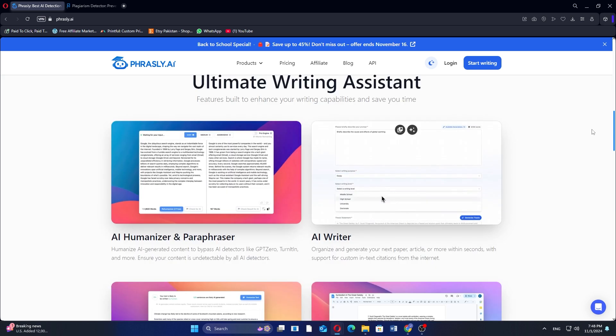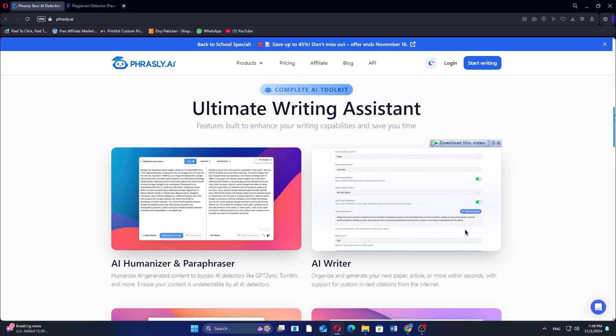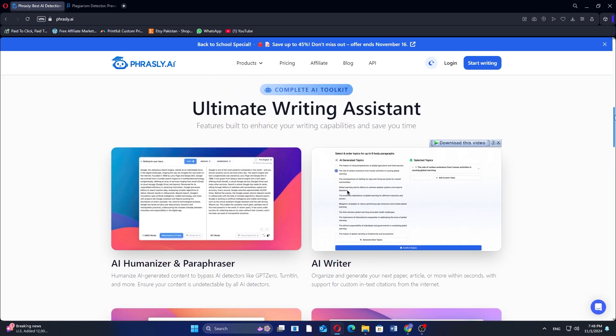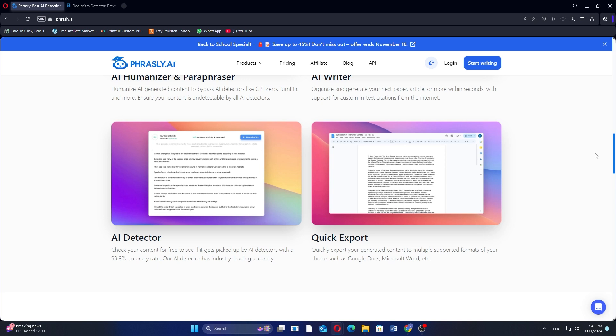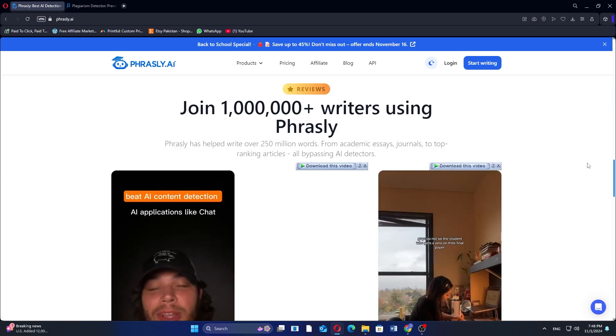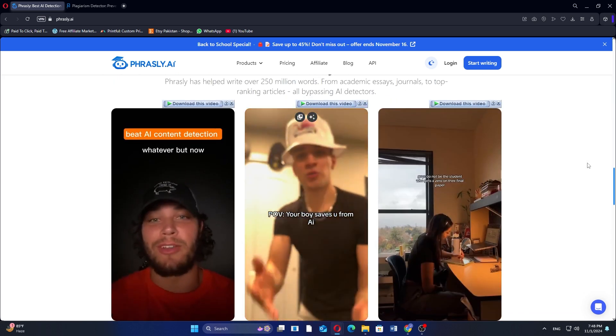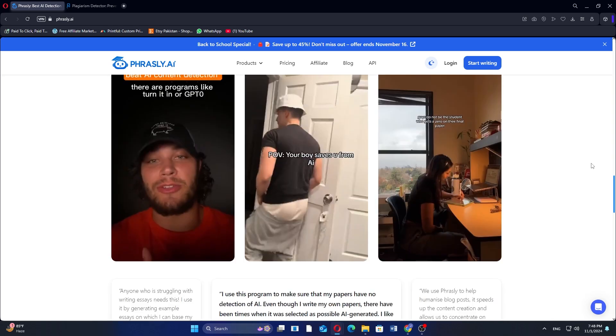Frasley AI is an AI-powered paraphrasing tool designed to help users rephrase and rewrite content. It's useful for students, writers, and professionals looking to enhance their writing by improving clarity, style, or originality without changing the meaning.